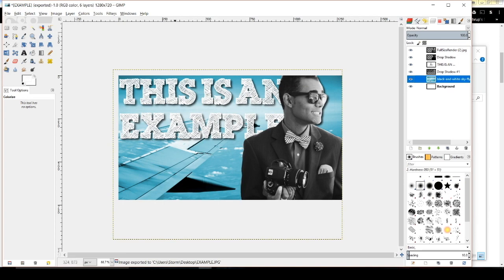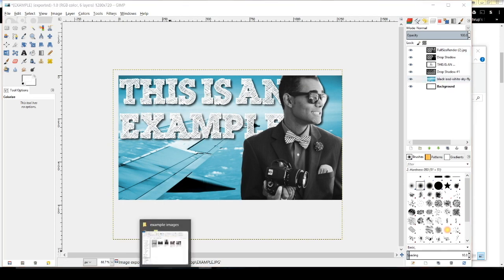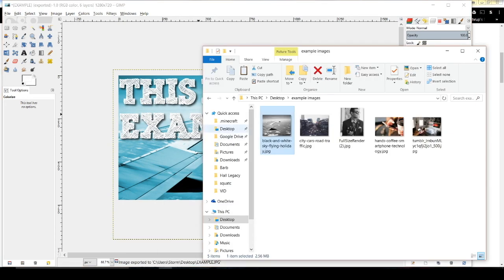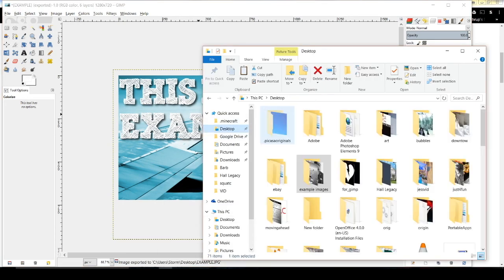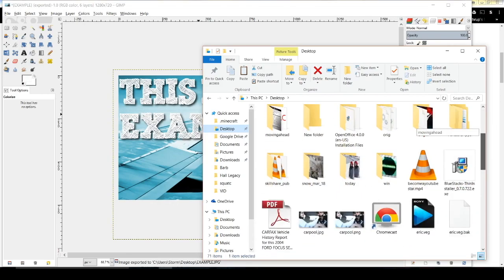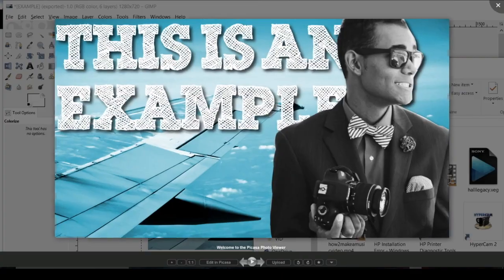Now if I go to my desktop and find the example file, this is my image. It's been a pleasure showing you what I've been able to use to make thumbnails for my YouTube videos, and I hope it's been helpful to you as well. I hope to see you guys in the next one.